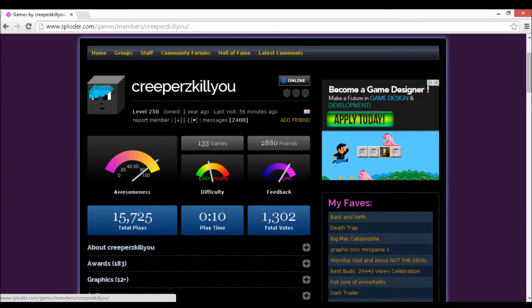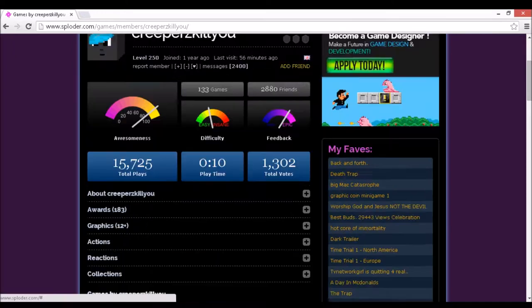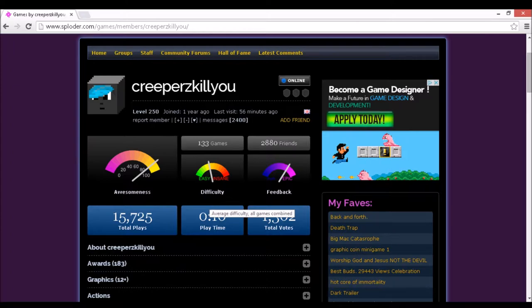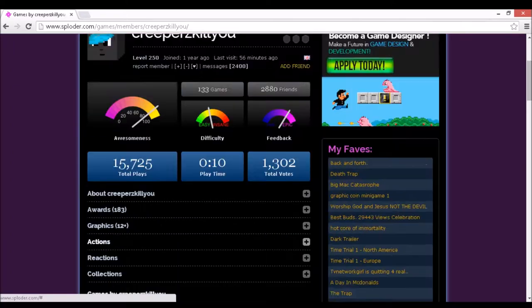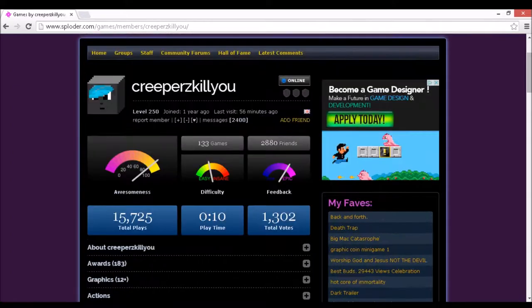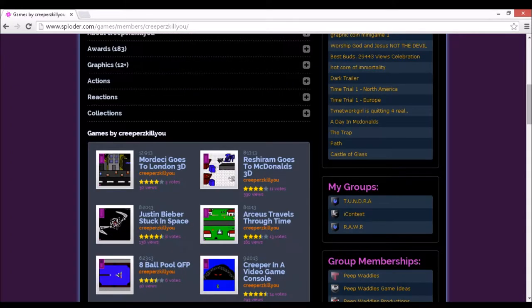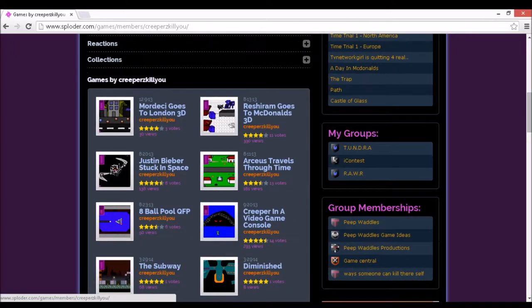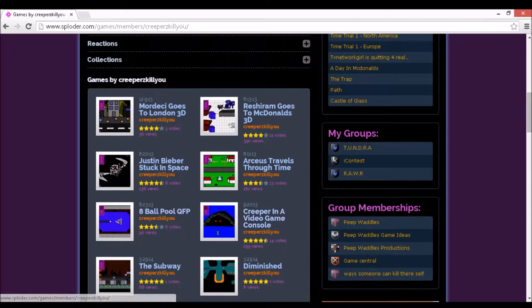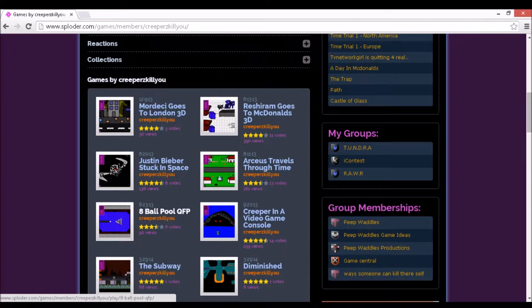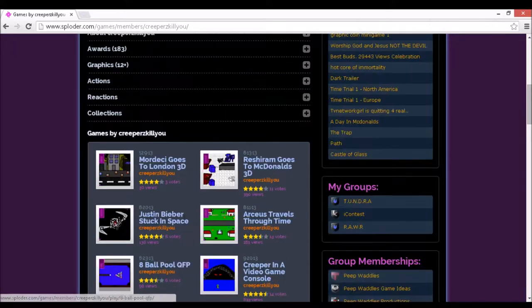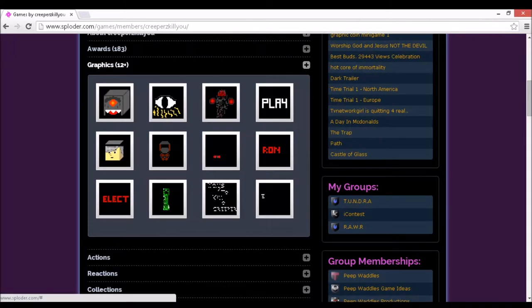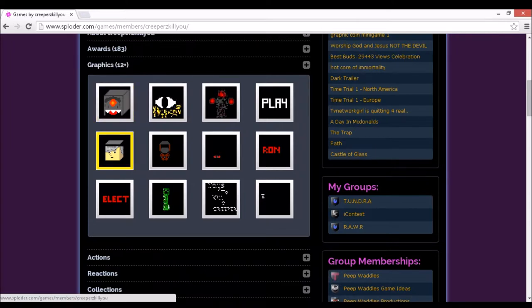So before I go on to the game, I'm going to tell you a bit about Creepers Kill You. I joined a year ago, got quite a lot of views. I've never seen any of his games featured, but I can see they really remind me of games by Sceptile. They don't use many graphics, but use a lot of textures or graphics by himself. Yeah, his graphics look quite nice actually.